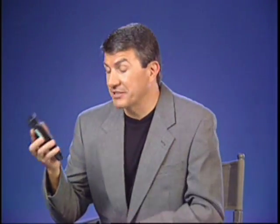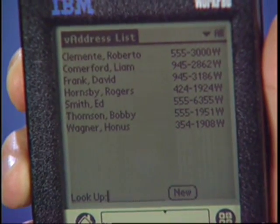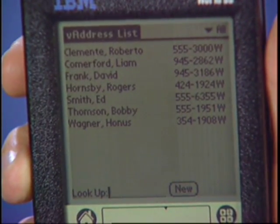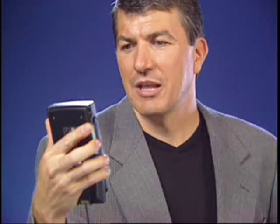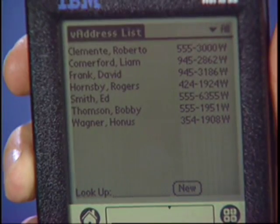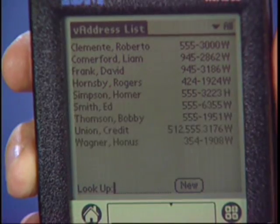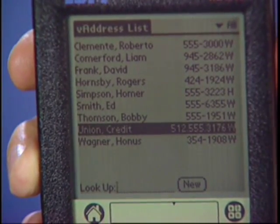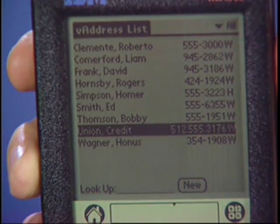By using voice technology and security technology, I can implement private records. Please. You must be verified in order to use that command. Verify me. Password, please. Rosebud. Verification complete. Private records, please. Find credit union. Credit union, 512-555-3176.